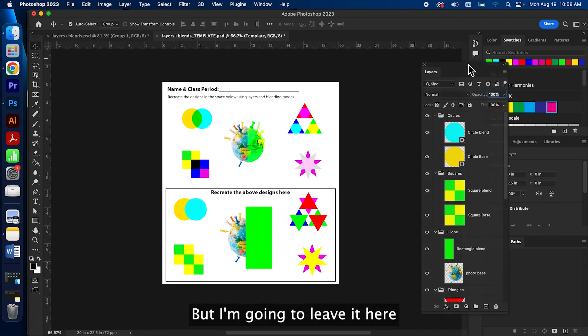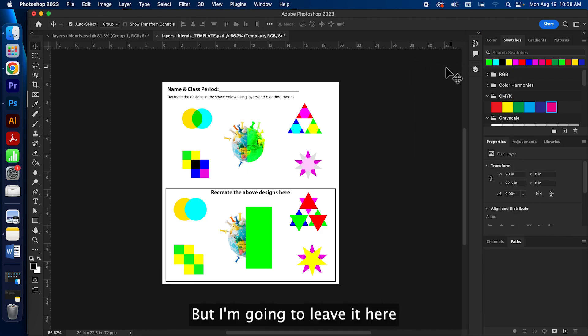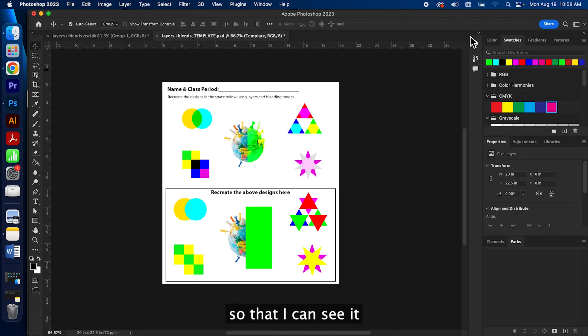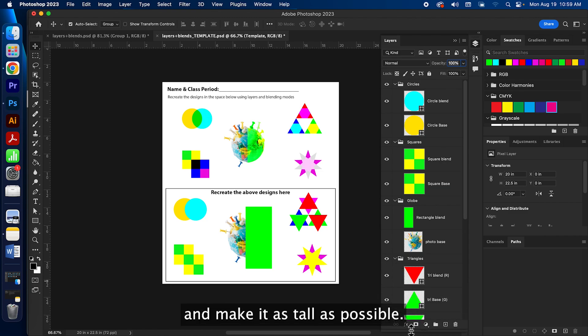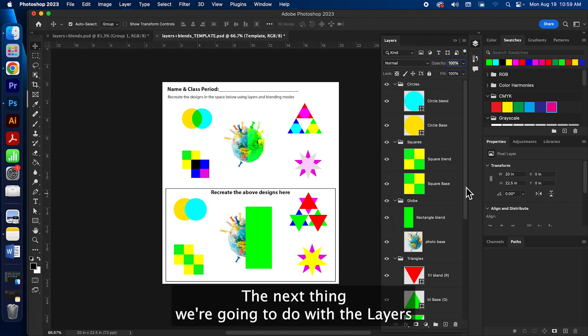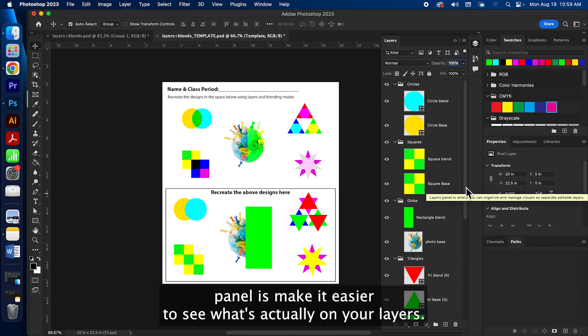But I'm gonna leave it here so that I can see it and make it as tall as possible. The next thing we're gonna do with the layers panel is make it easier to see what's actually on your layers.